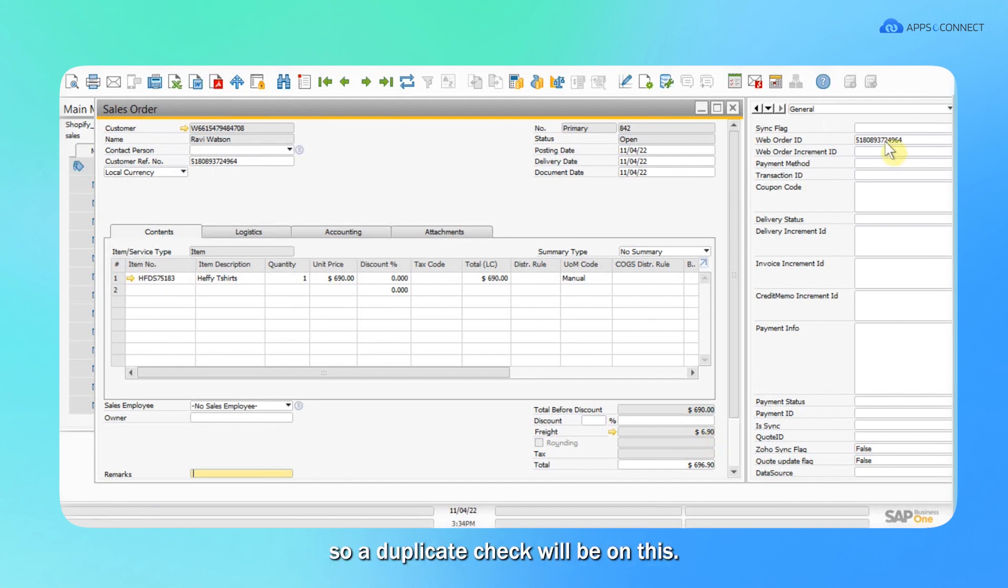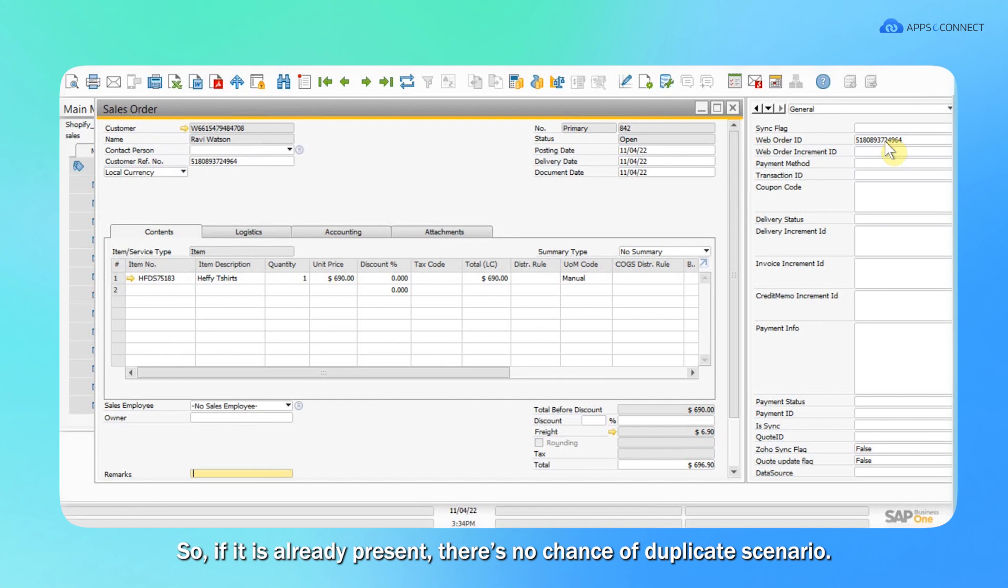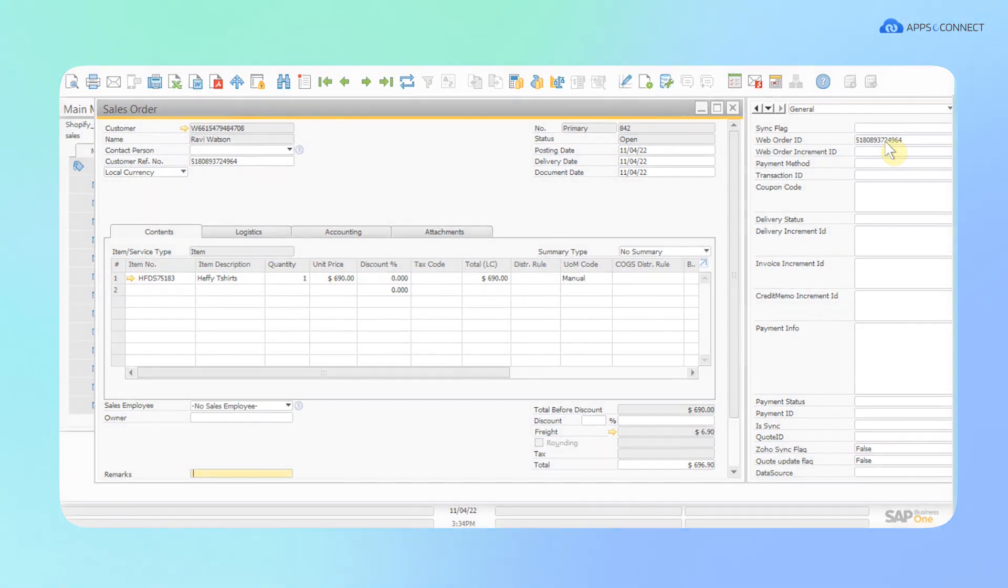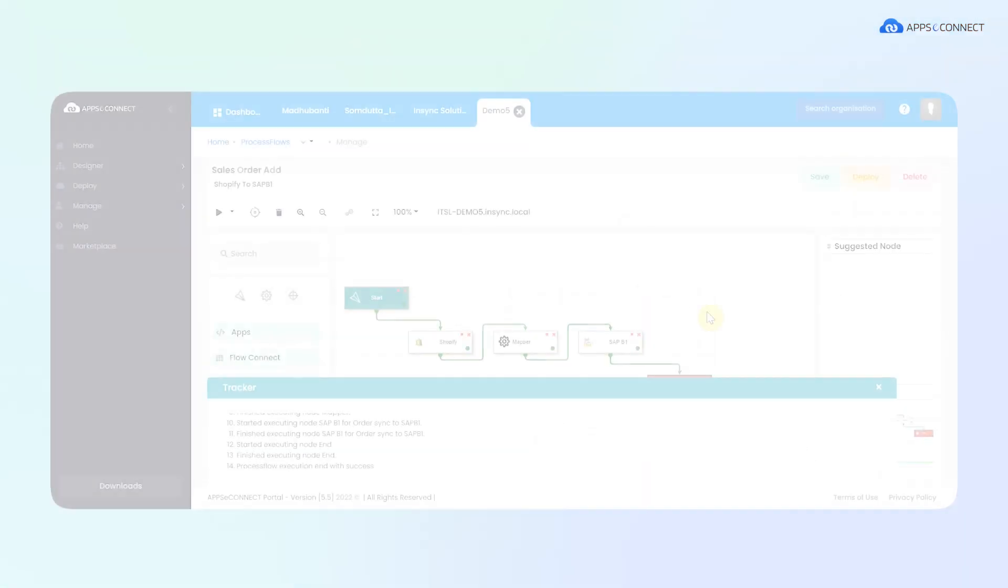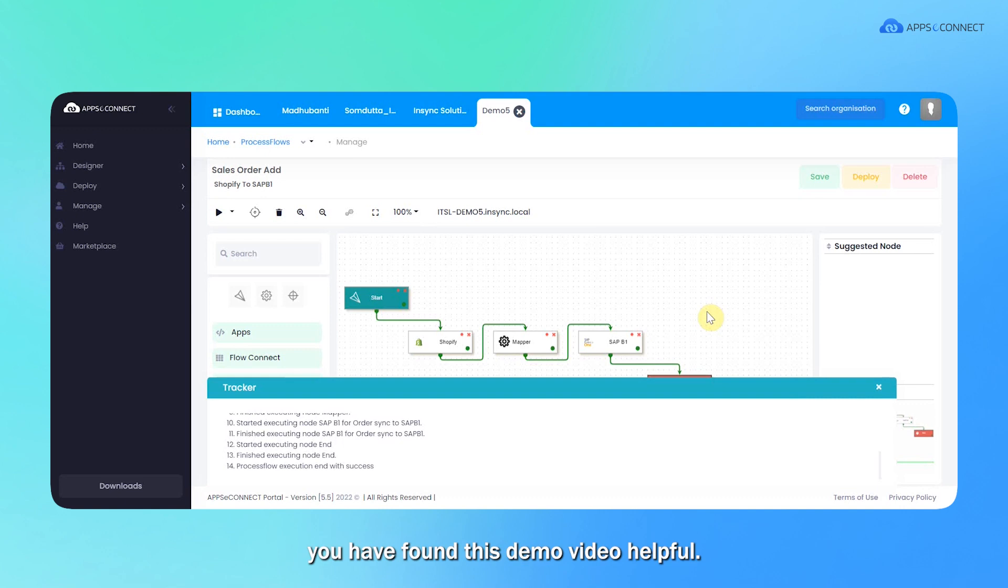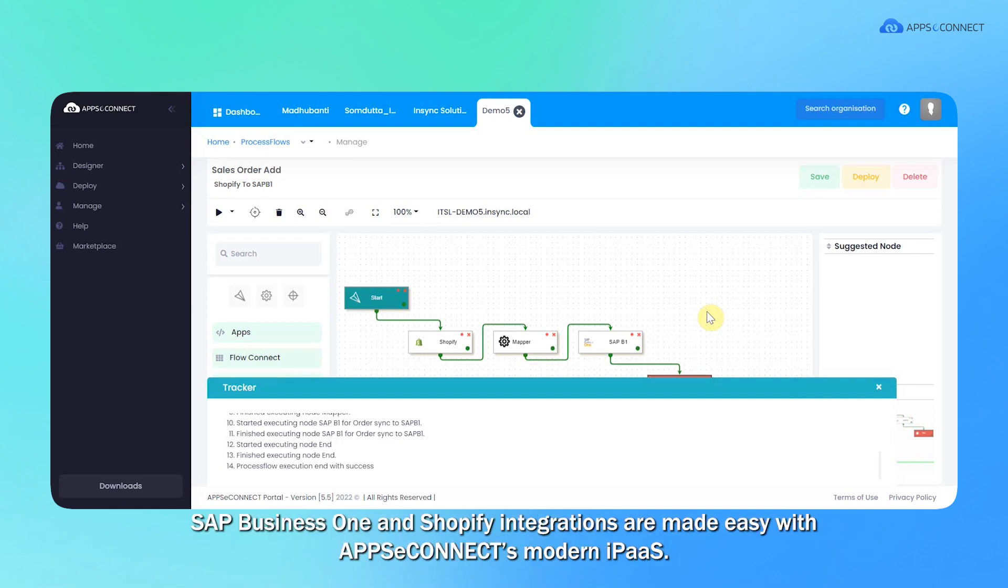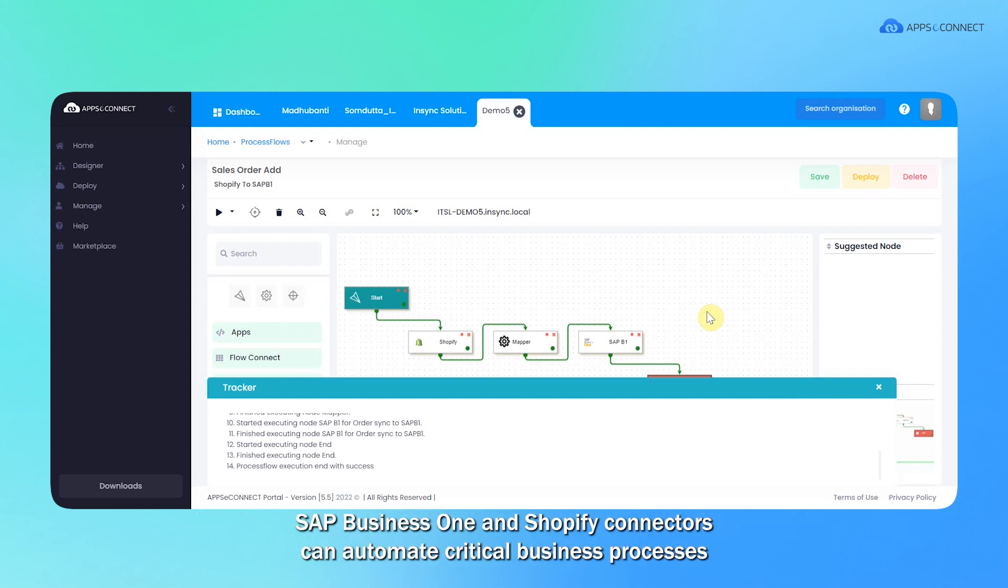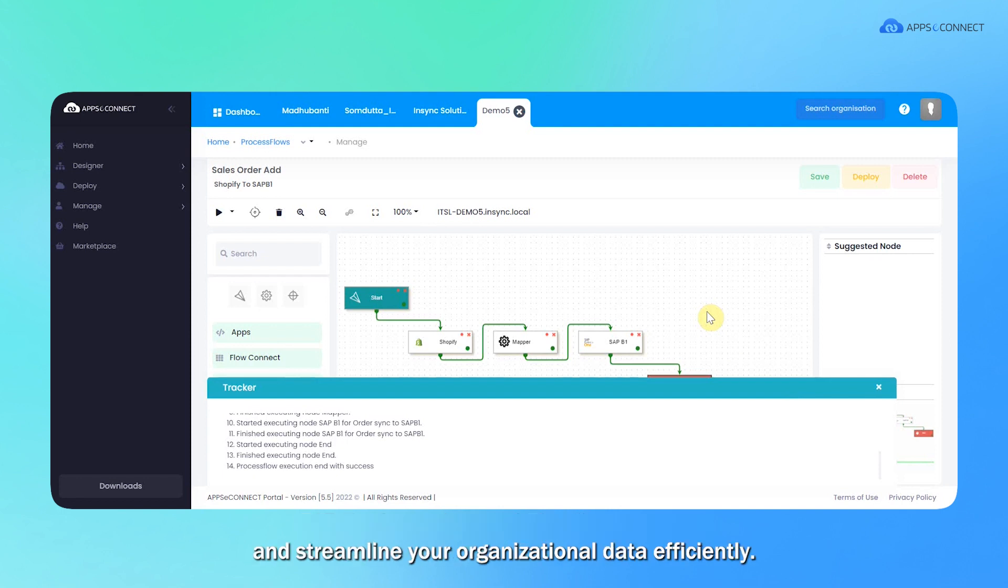And this is the Shopify order, so our duplicate check will be on this. If it is already present, there are no chances of a duplicate scenario. We hope you found this demo video helpful. SAP Business One and Shopify integrations are made easy with AppSeConnect's modern iPaaS. The SAP Business One and Shopify connector can automate critical business processes and streamline your organizational data efficiently.